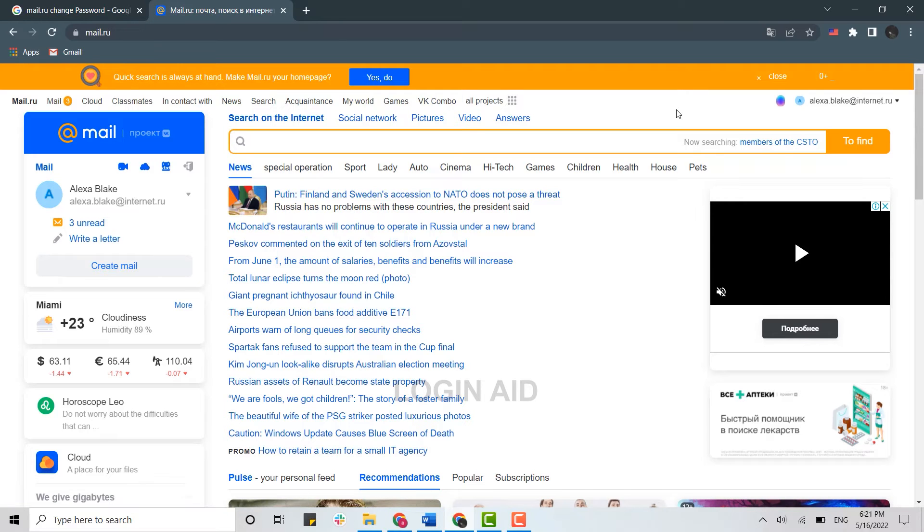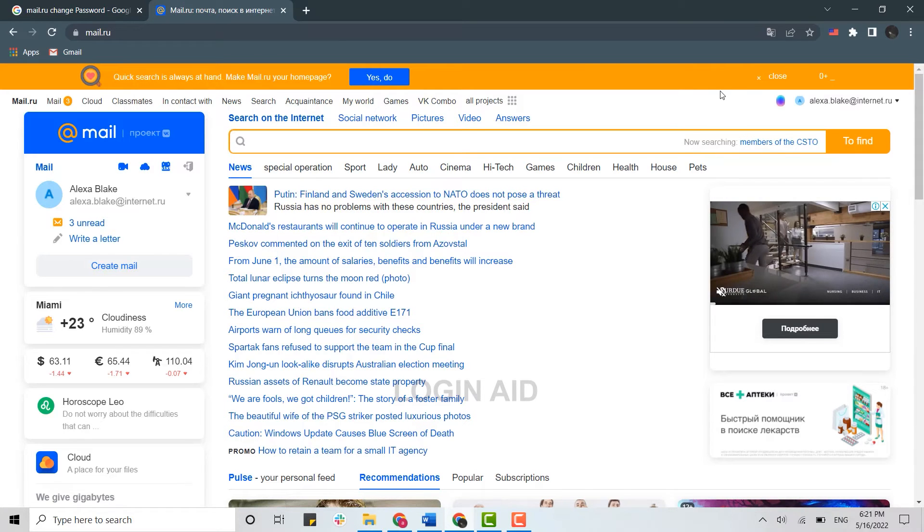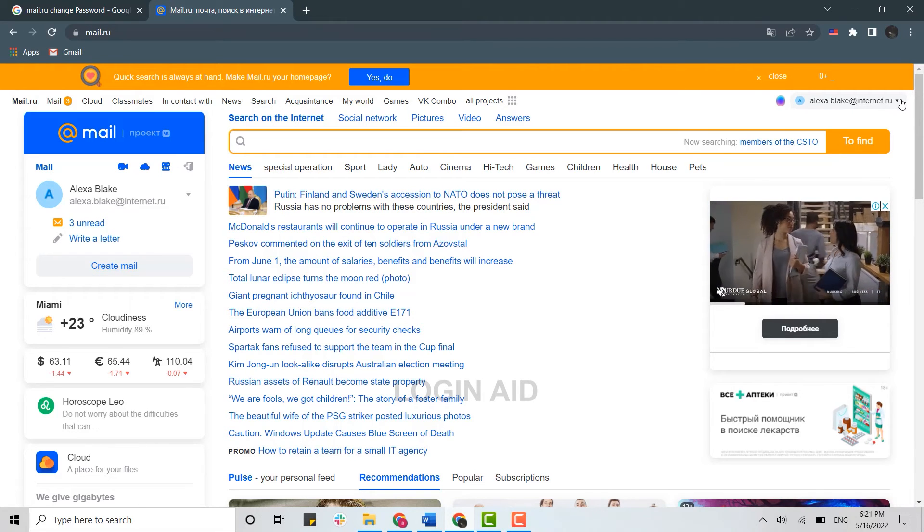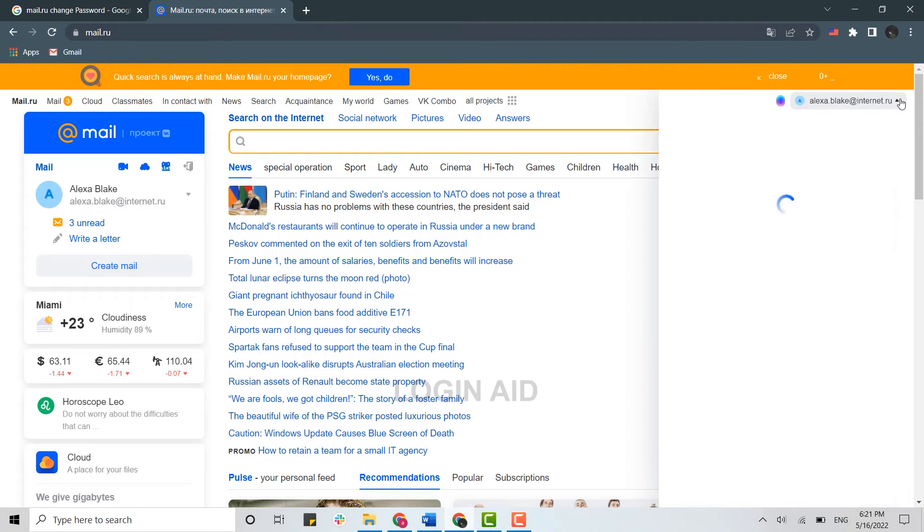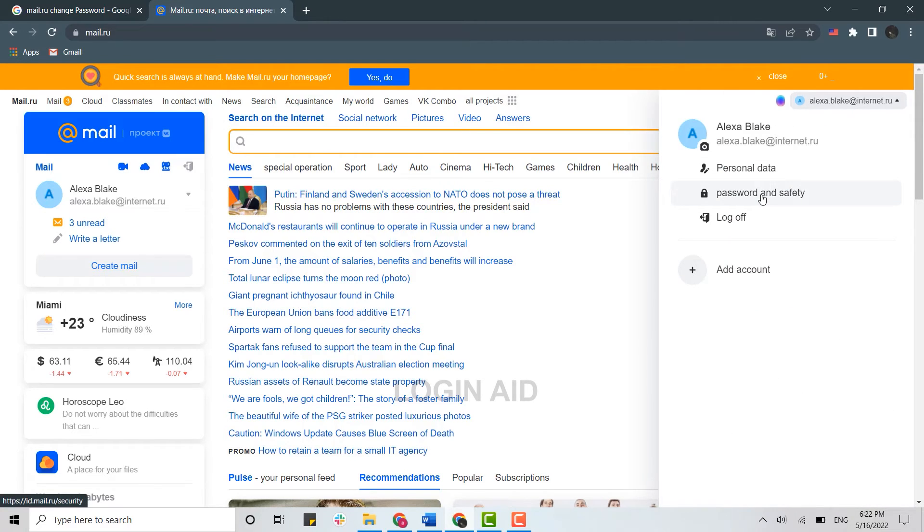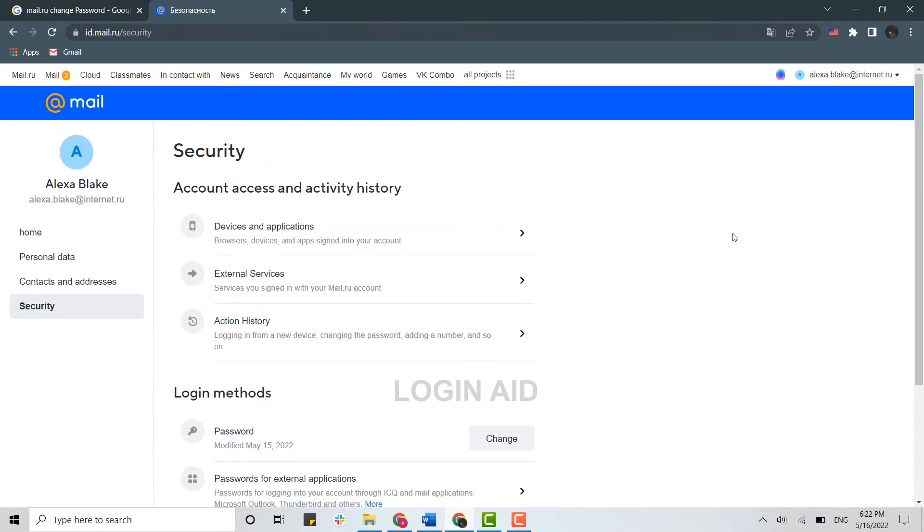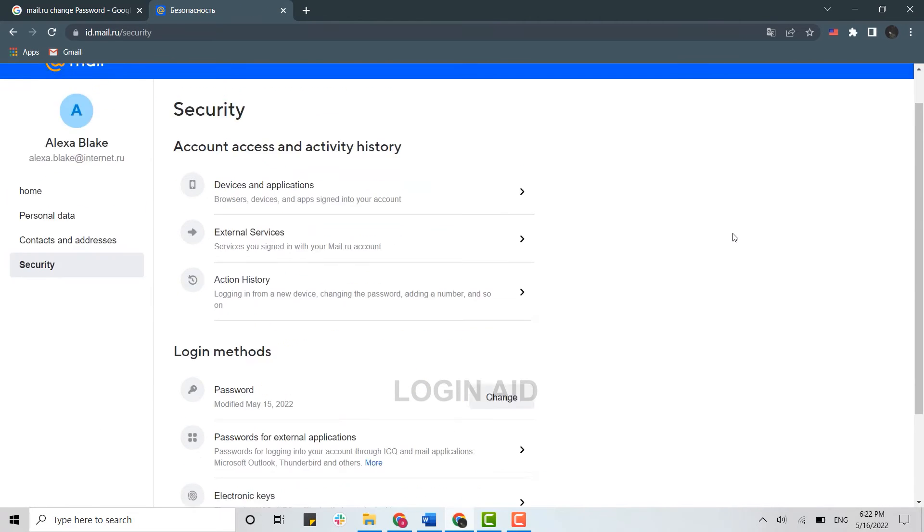Once you're at the official web page, you need to click on your username at the right side and click on the dropdown menu. From there, you need to click on Password and Safety, then open Security.